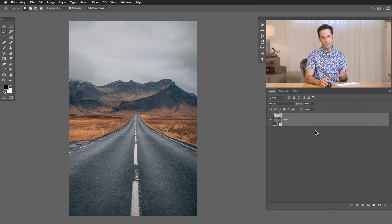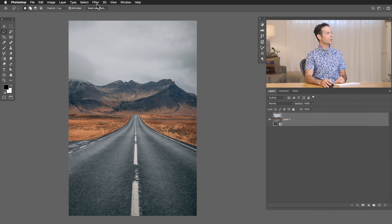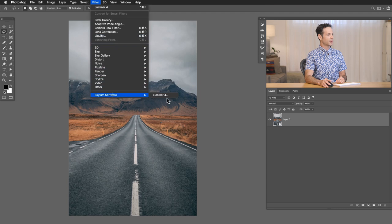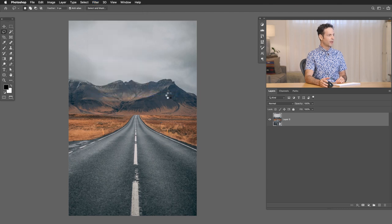So here in my background, I'm just going to double click on the background and hit OK. Then we're going to right click and convert this to a smart object. That way I can change this at any point if I want to. So we're going to go up to filter and then down here to Skylum software and over to Luminar 4.